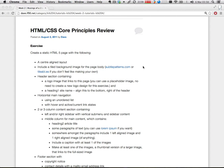I want a header section containing a logo image that links to the home page. No need to create a logo — you can just use a placeholder image. I want a heading with the site name, aligned to the bottom right of the header section. I want a horizontal main navigation using an unordered list with hover and active current link states.